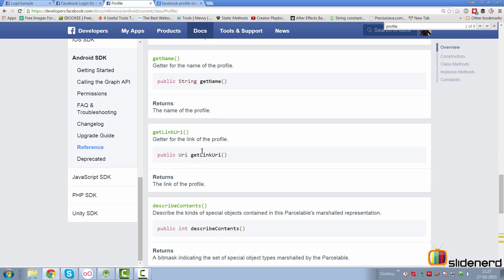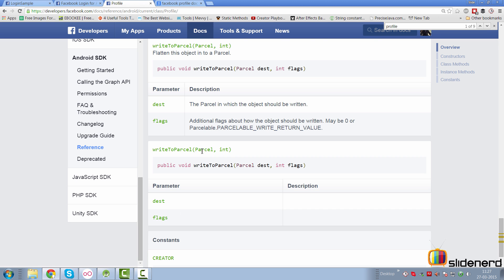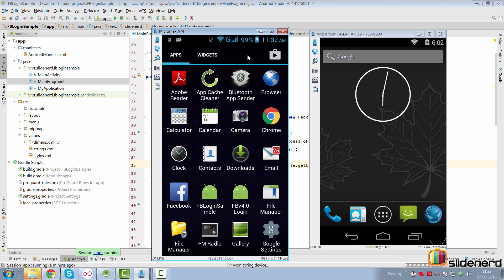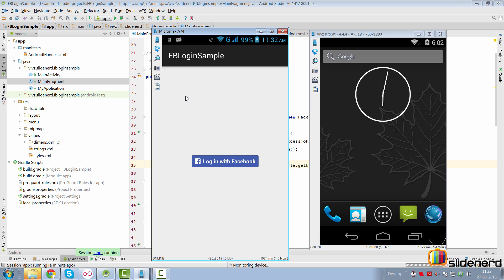Profile also has first name, middle name, last name, link URL, and it implements Parcelable, which means you can pass this profile class to another class or save and restore it inside your onSaveInstanceState. For the first test case I have my real device running — a Micromax A74 phone. It has the Facebook app installed and there's my FB login sample. Once I click on it, the app starts and gives me the login with Facebook button. When I click the button, a progress bar spins up, and then I see a welcome message. That worked — Facebook login is not that complex anymore.